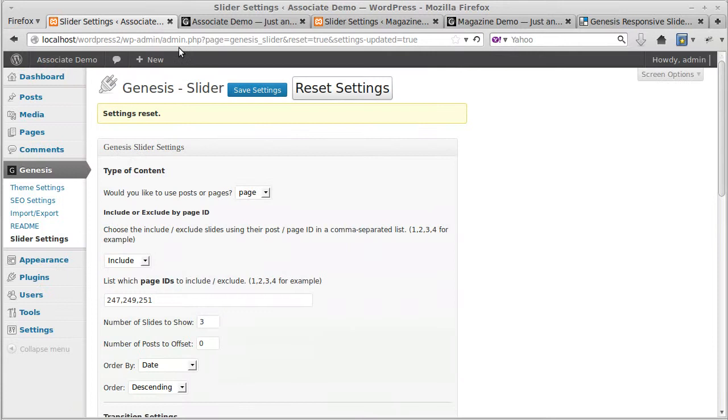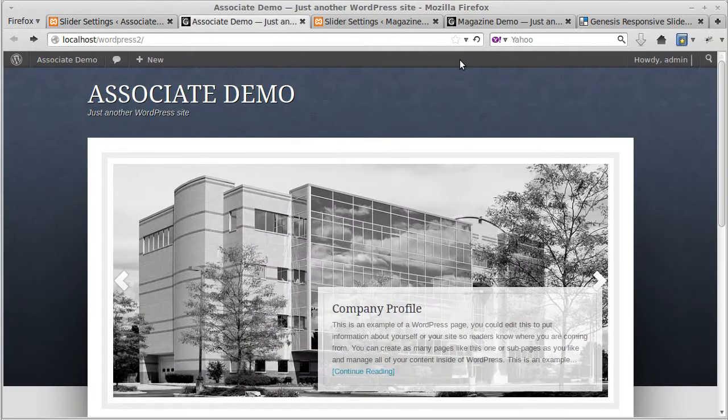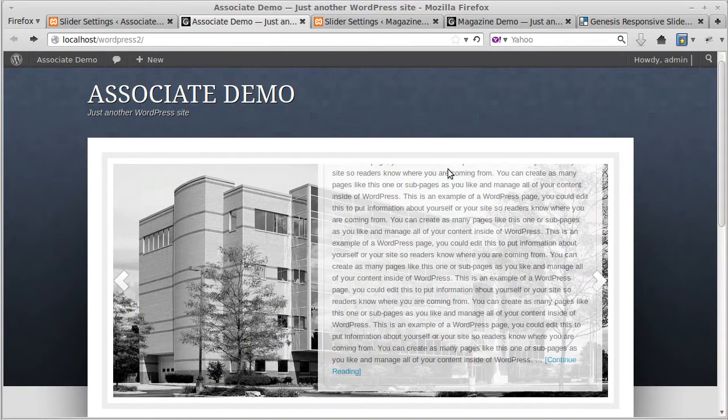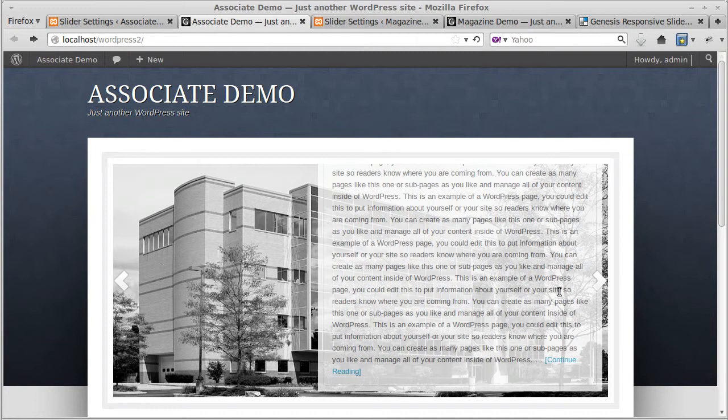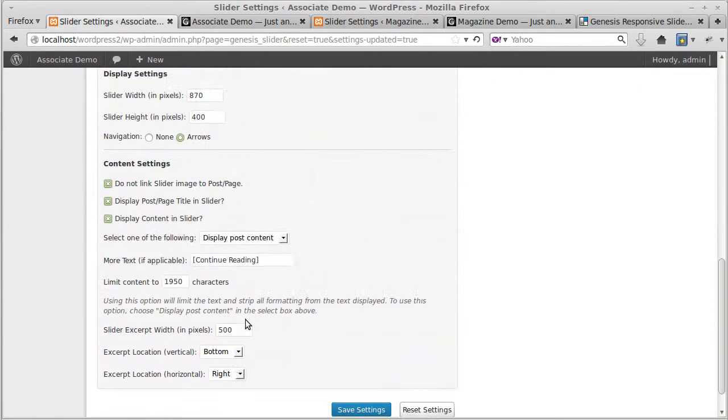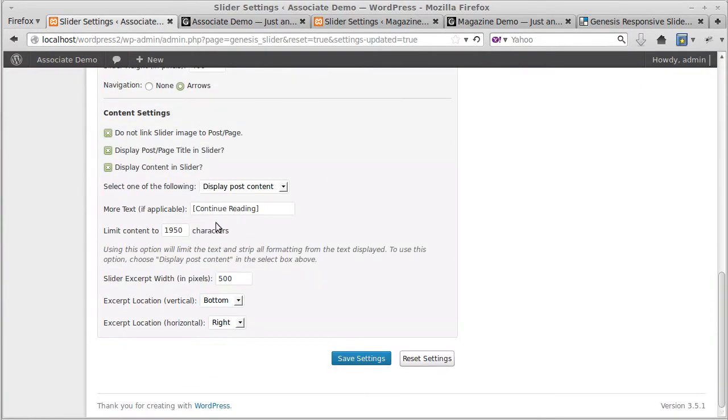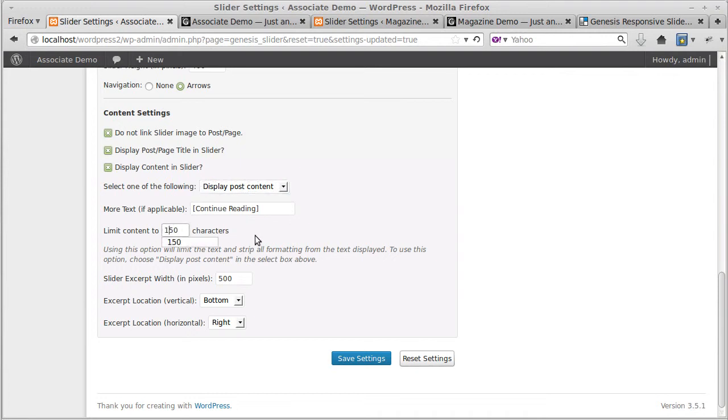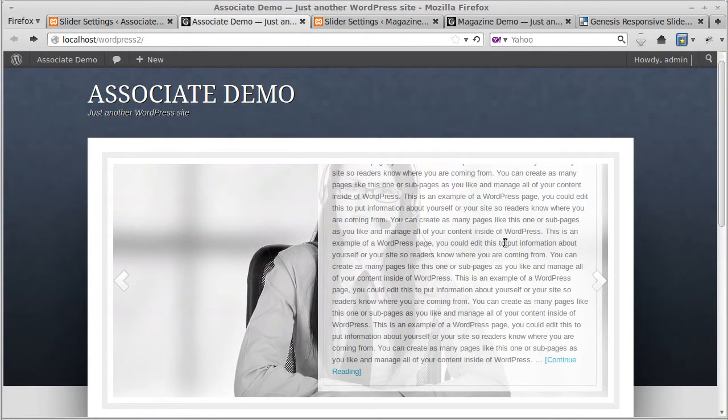You've got to click display post content as opposed to display excerpts. There we go, you see it's sort of broken the box, there's too many characters in there. So be careful if you choose display post content, don't put too many characters in here, it won't look right.